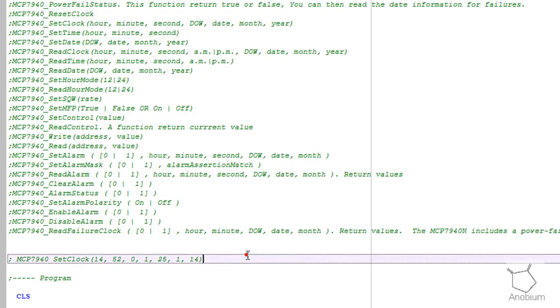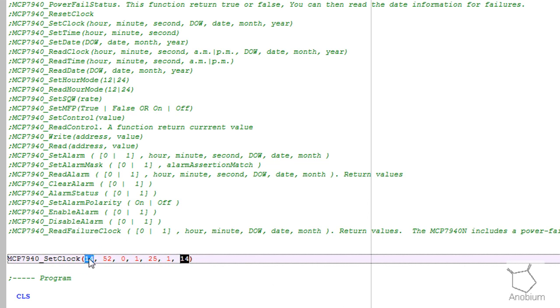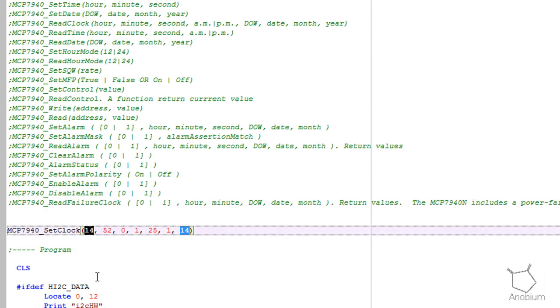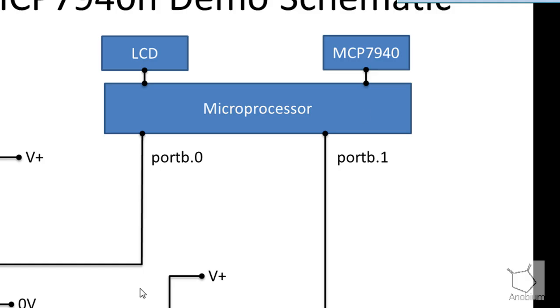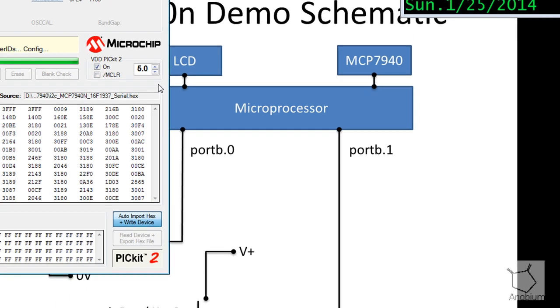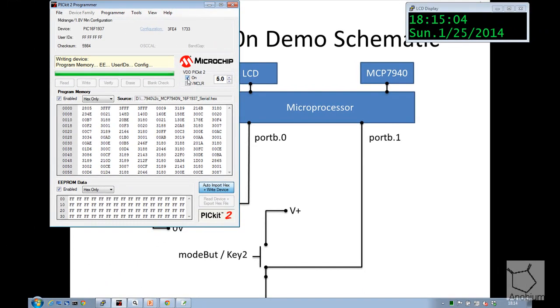So we look at an example. This is a set clock. This will set the clock to 1400 hours, 52 minutes, 0 seconds on the first day of the week, on the 25th day of January 2014. That will set the clock. And we can detect whether it's running hardware or software by actually cutting the power. And I'll just show you what it does.